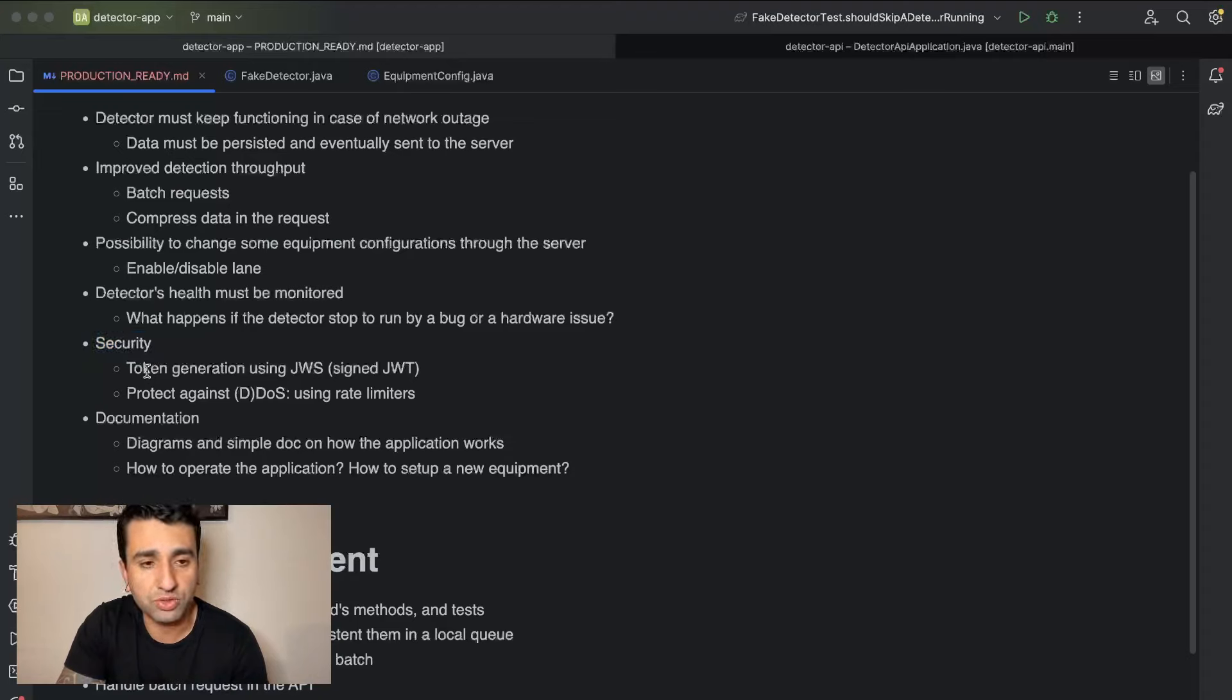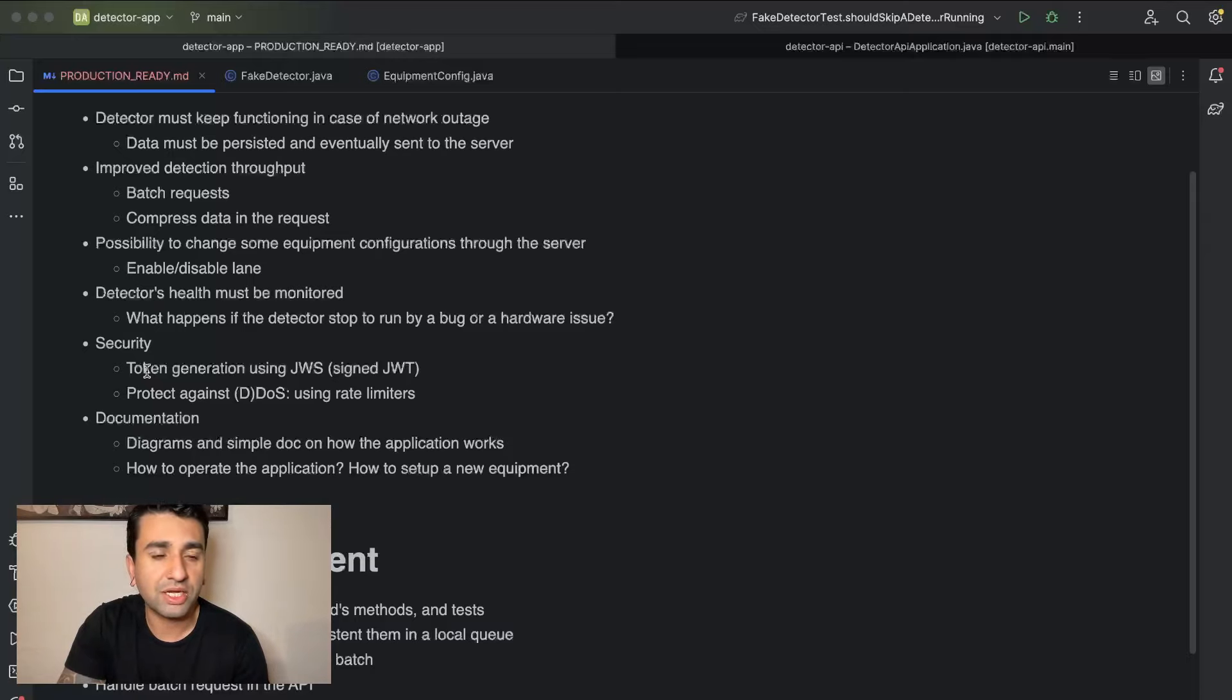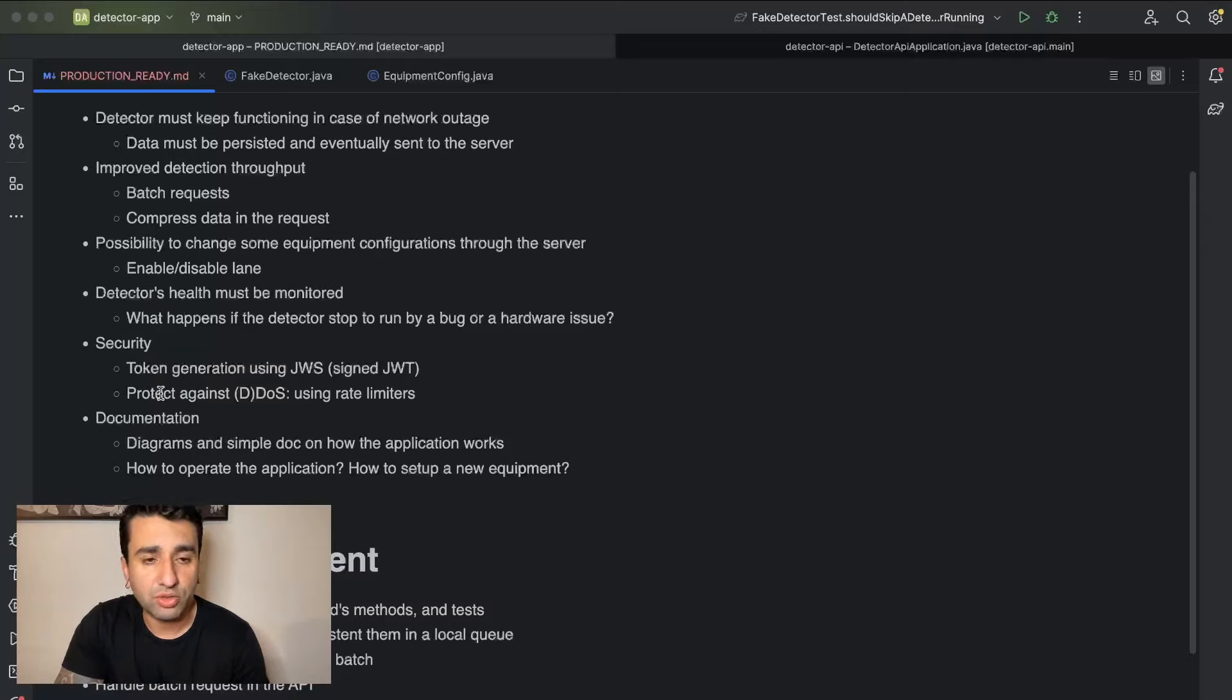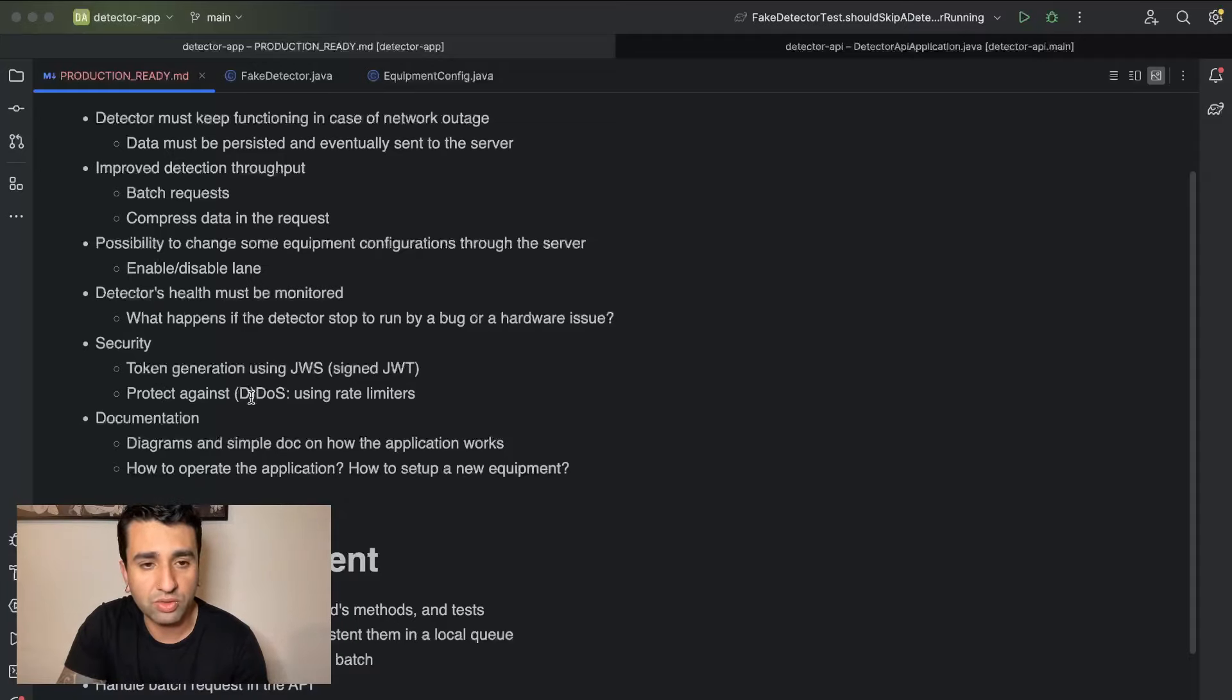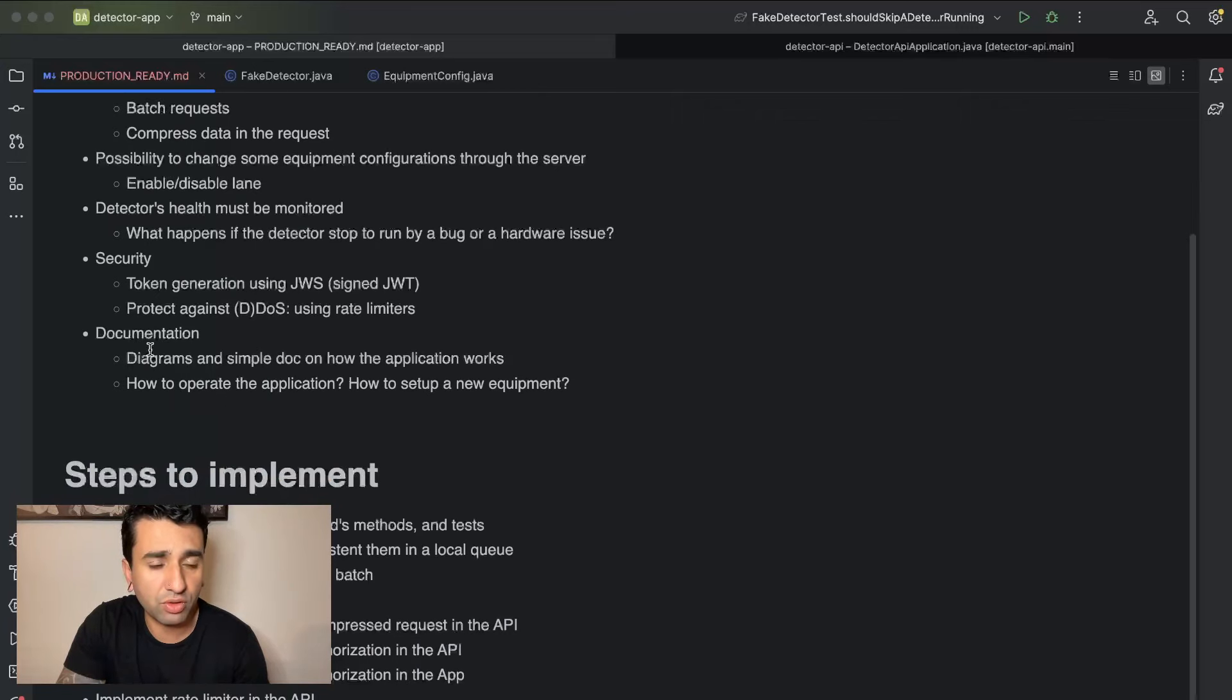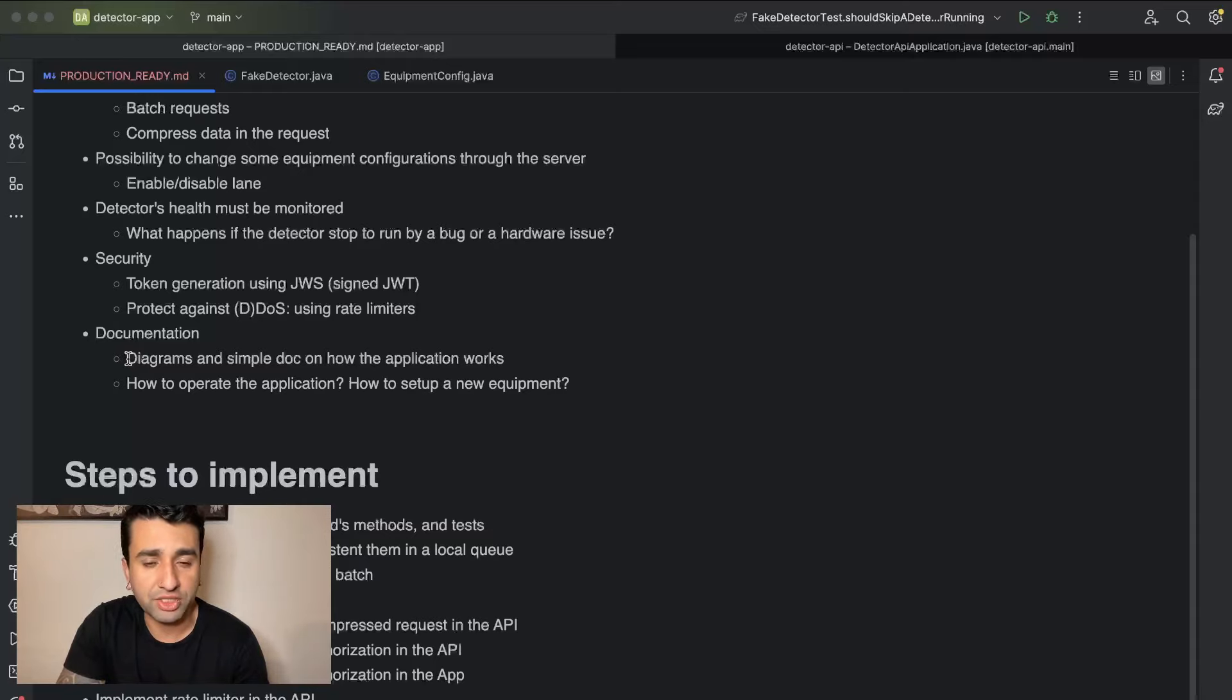Another thing, security. We are going to be using a simple, very simple solution here. I'm not going to use, we could use for example some Keycloak or something like that to have an OpenID solution, but I want to go really simple here. So we're just going to have token generation using JWT, so it's a signed JWT. And we are also going to implement some very basic implementations to protect against DDoS or DoS, that's denial of service or distributed denial of service, using rate limiters. This is something which we're going to implement on the API itself.